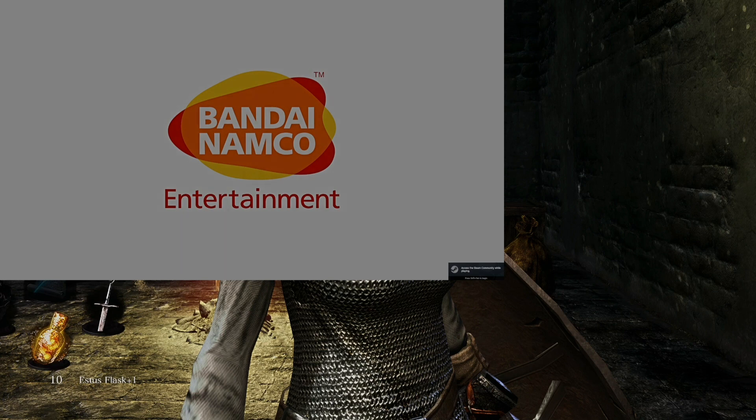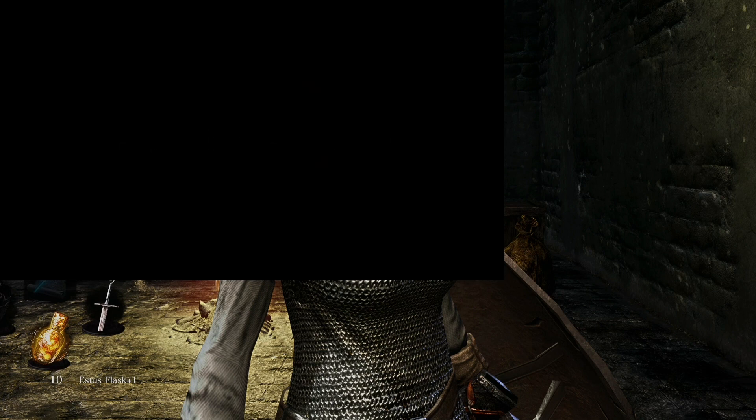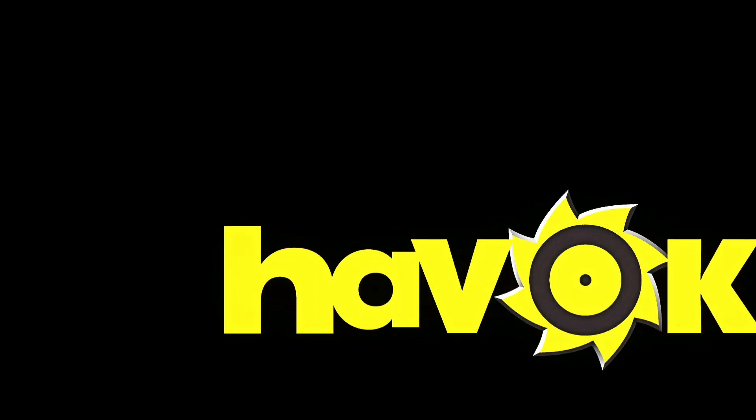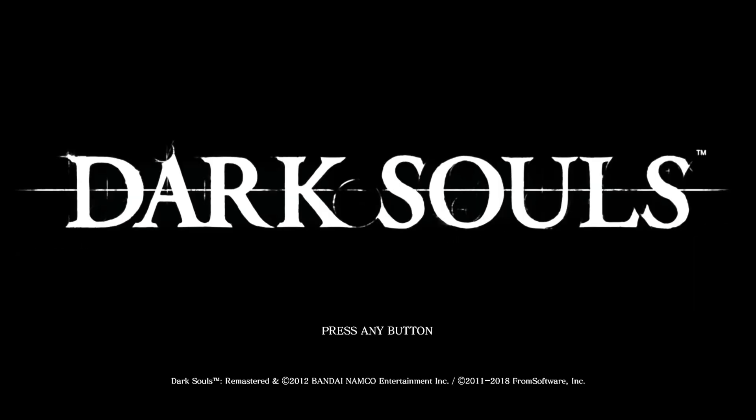And we'll launch Dark Souls Remastered. Let's go reset. Why is that not coming up full screen? That's even worse. I'll fix that. It's all good. There we go.